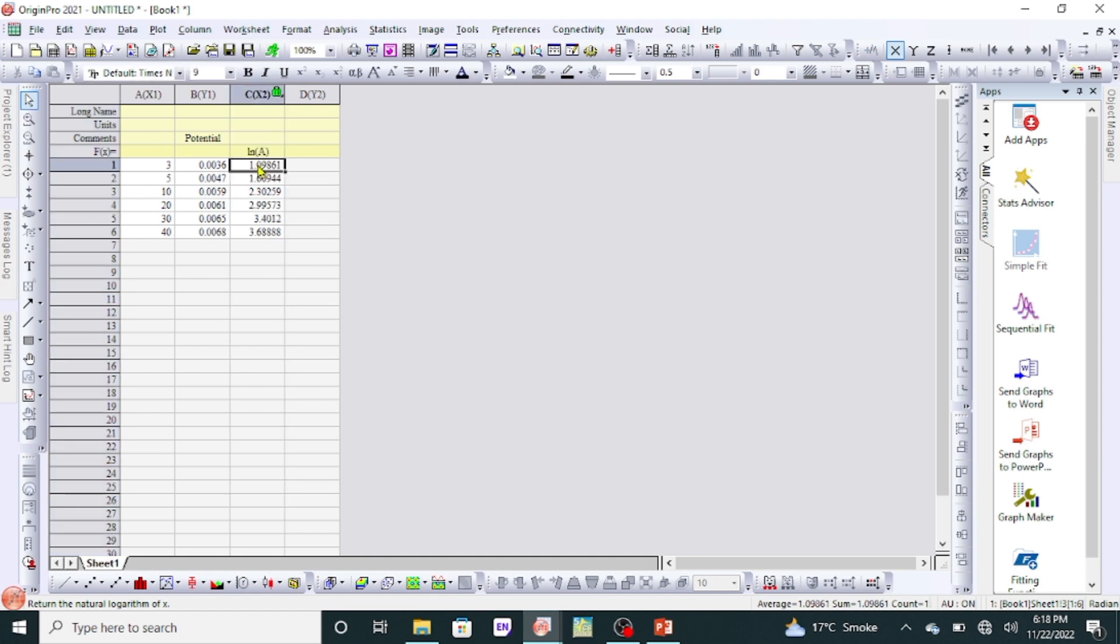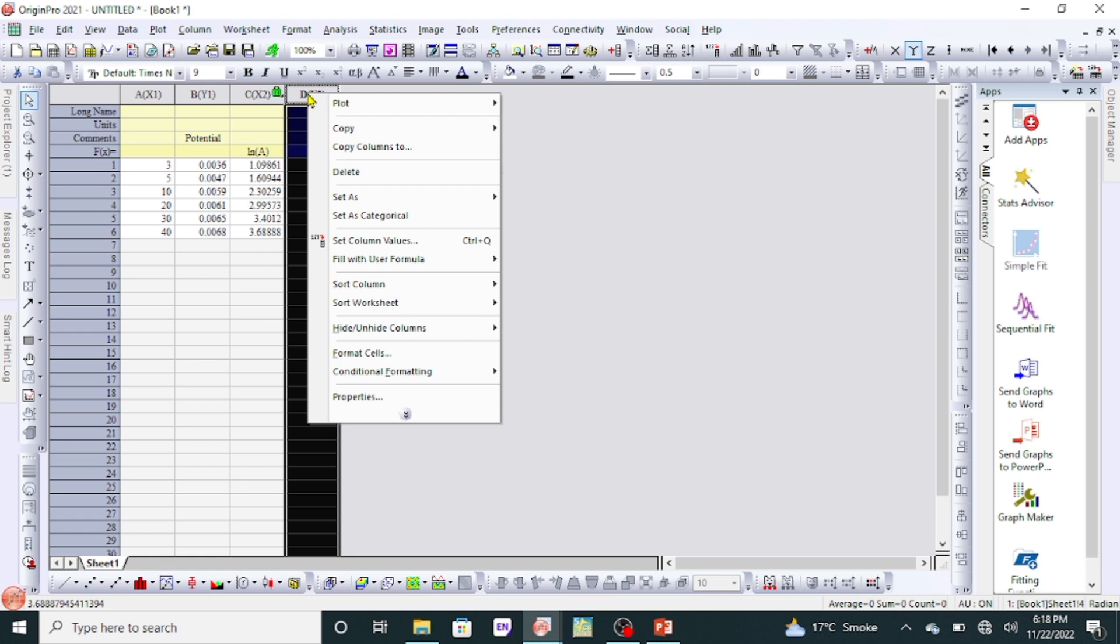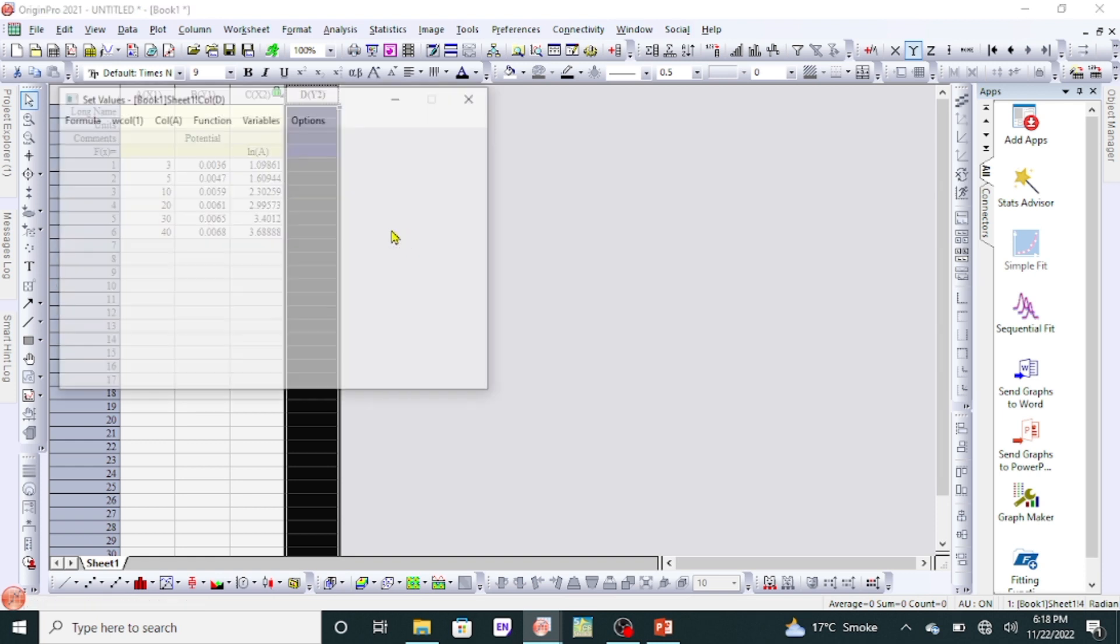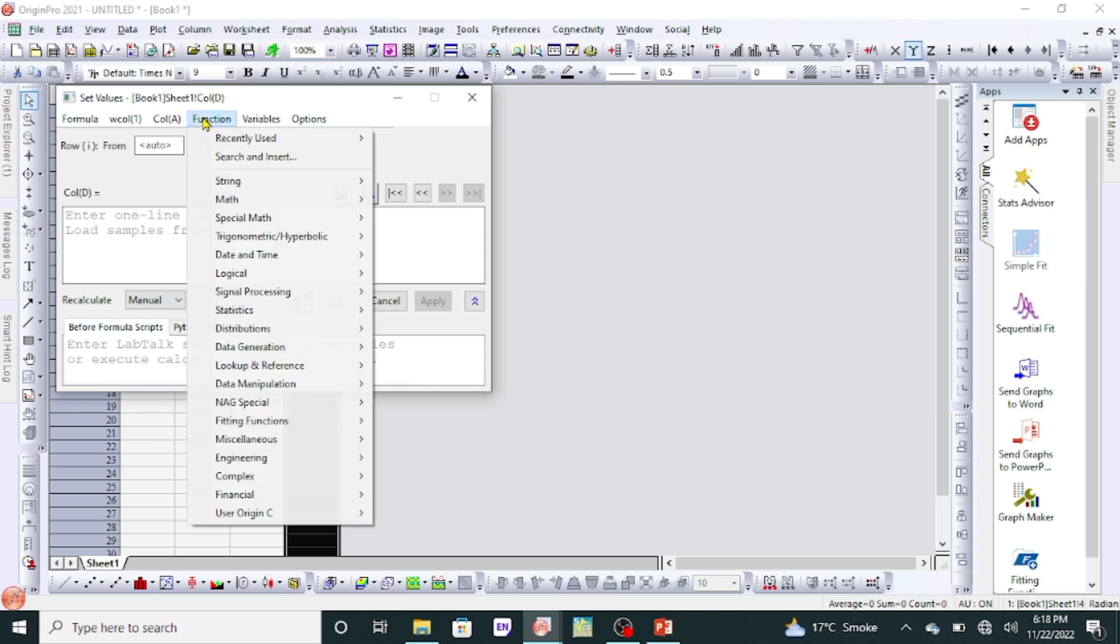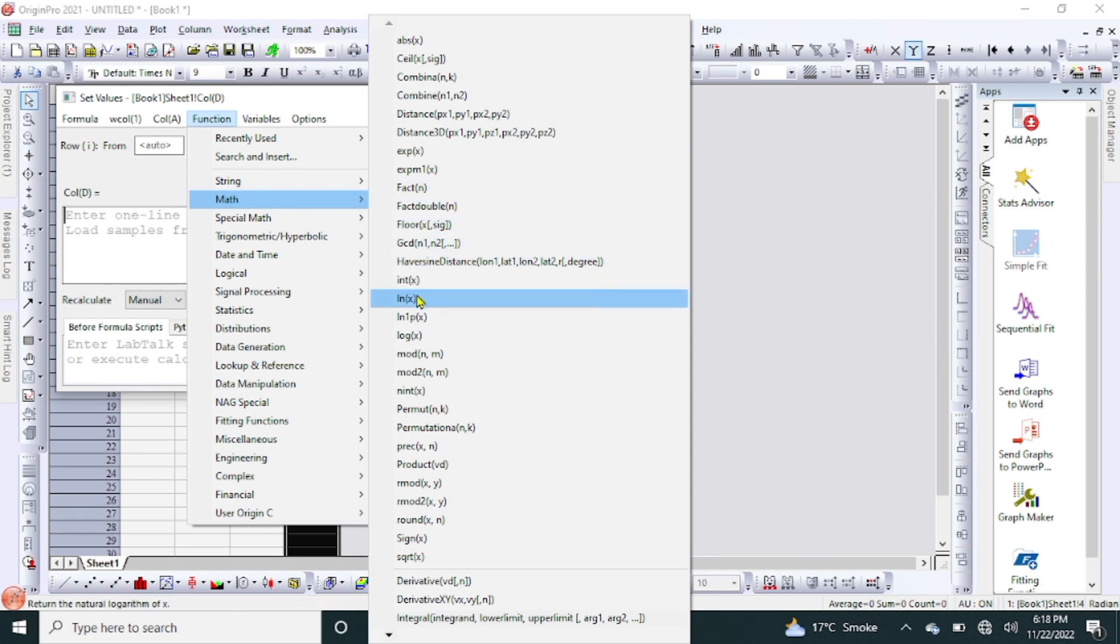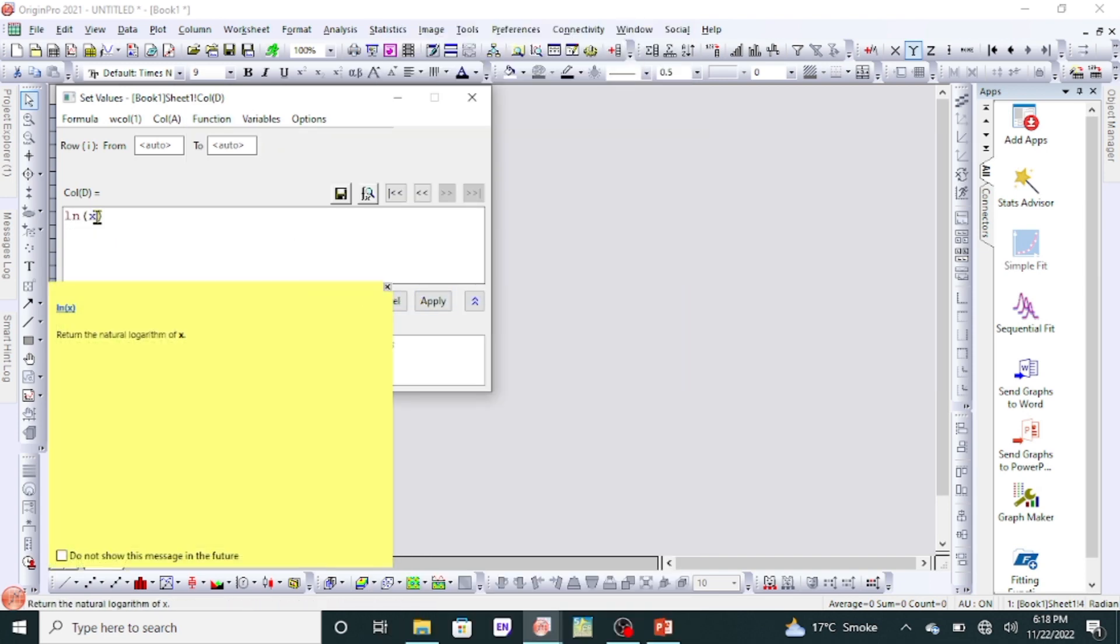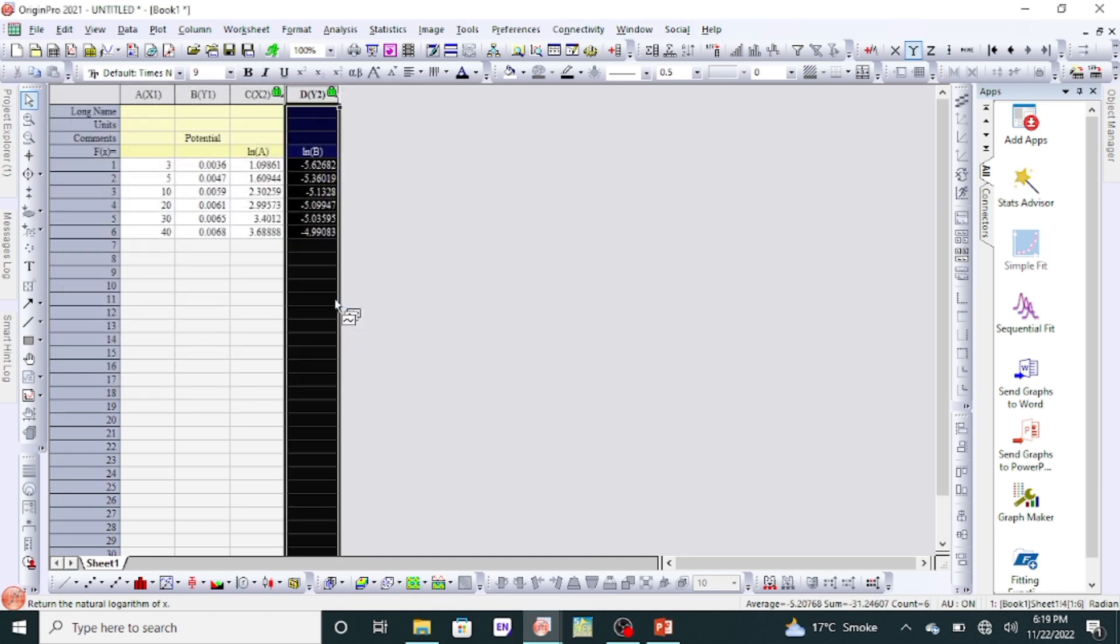Then go to y-axis column, again Set Column Values, go to Function, and then scroll down to Math and scroll down to log of x. Here we have to write column B, which is on y-axis. Apply and OK. Here we have log values.